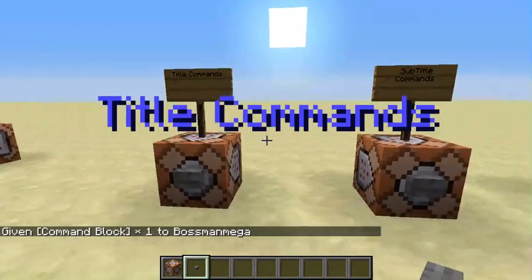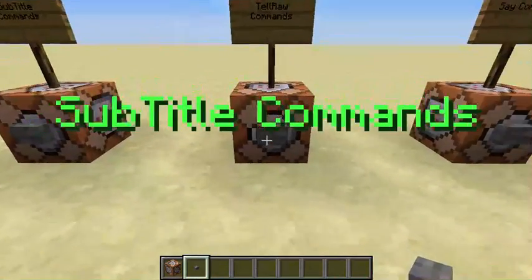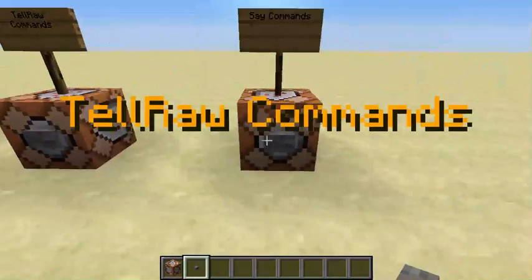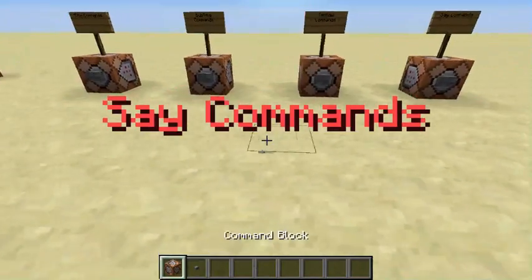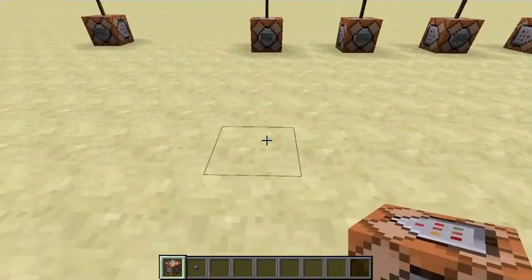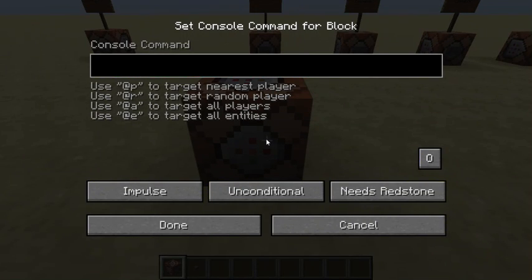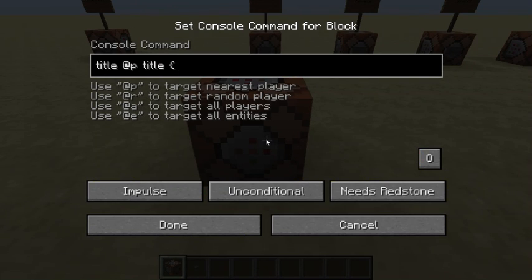So with the title command — that's what it looks like — along with the subtitle commands, tellraw, and say. Let's get started with the title command. Enter here. You have to be in creative mode to use command blocks. You do: title @p title, then a curly bracket — curly brace, bracket, whatever you want to say.